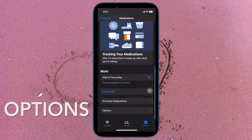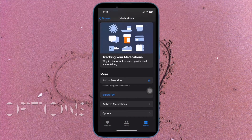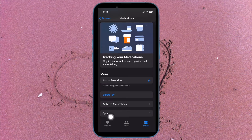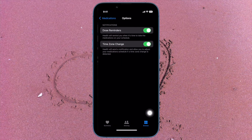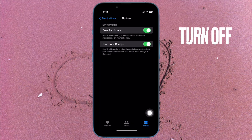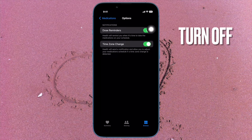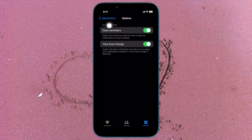Then scroll down to the bottom and tap Options. And finally, turn off the toggles for both Dose Reminder and Time Zone Change.